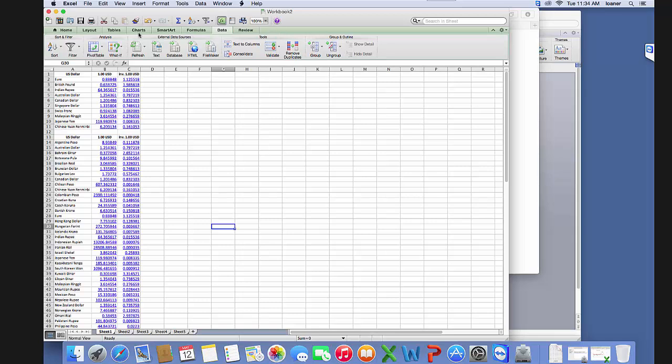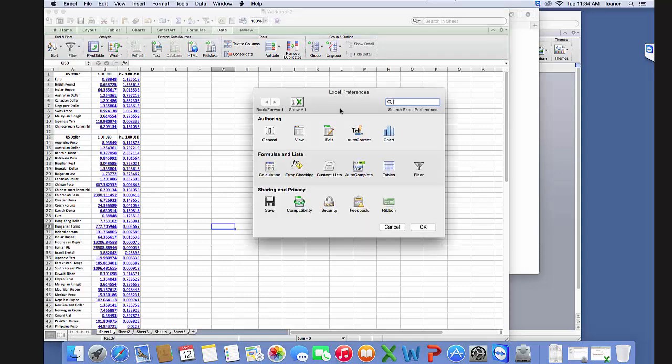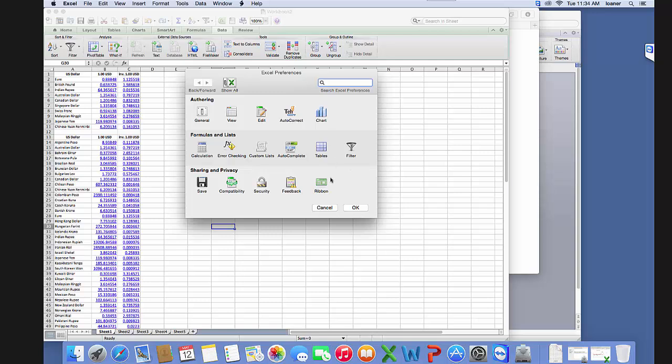To get the developer tab, we simply go up here in the top left corner and click on Excel, then go to preferences, which brings up our preferences window.